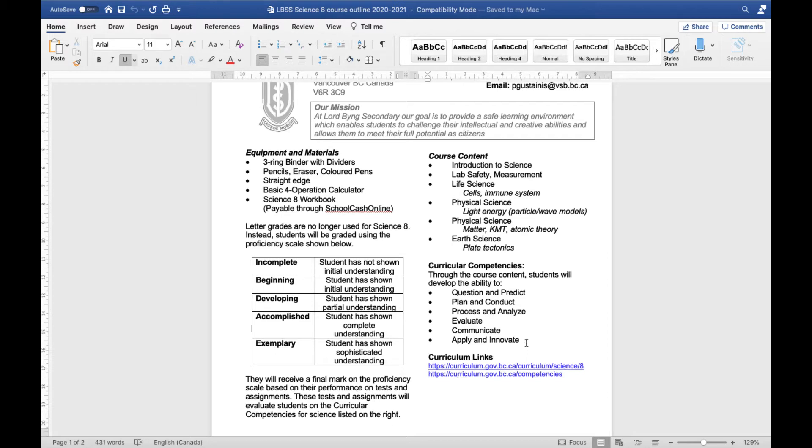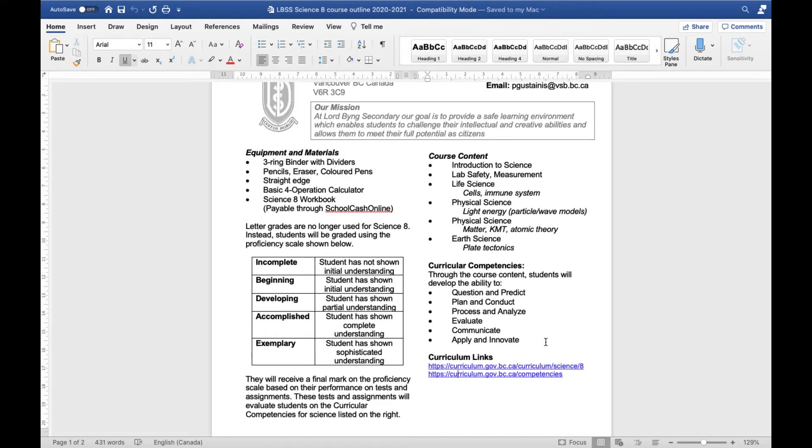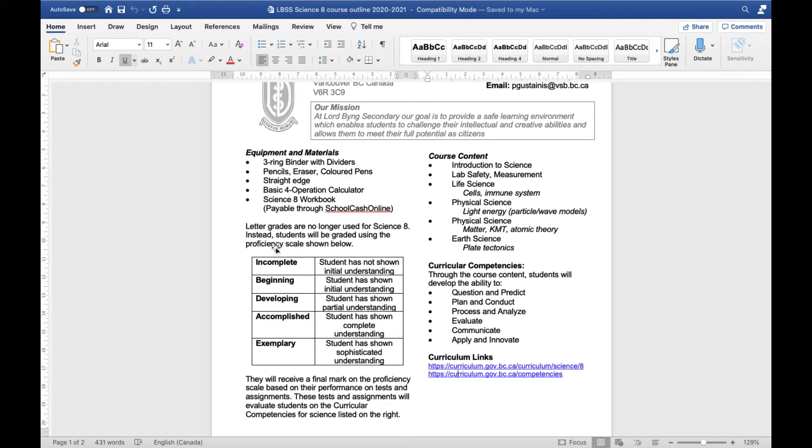So the idea will be that if I give you an assignment or a test or a project or a lab or whatever it is, I'll be testing you on some number of these curricular competencies. So for example, some of you have already written a quiz and on that quiz I evaluated you on your ability to plan and conduct as well as process and analyze. So when you get that quiz back you'll get a mark for planning and conducting, one of these five marks over here, and then a different mark for processing and analyzing, one of these five marks here.